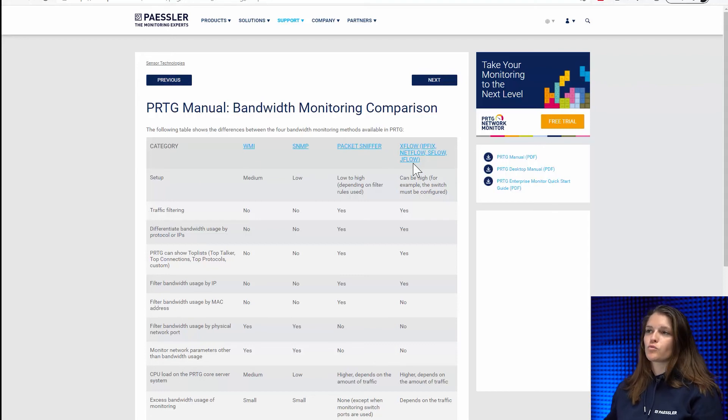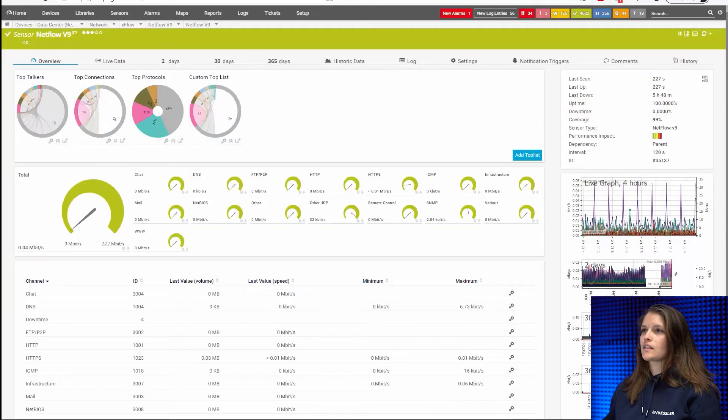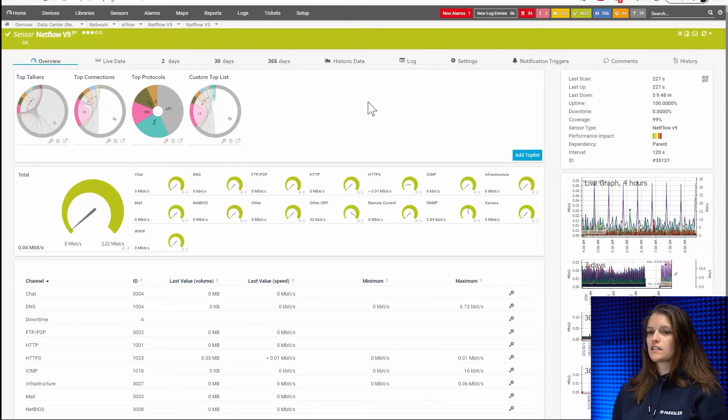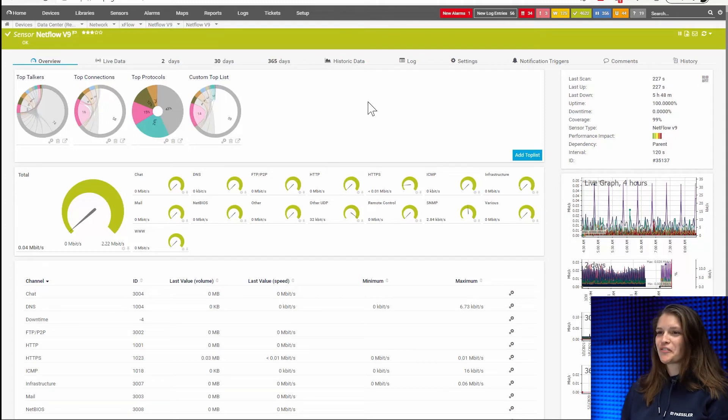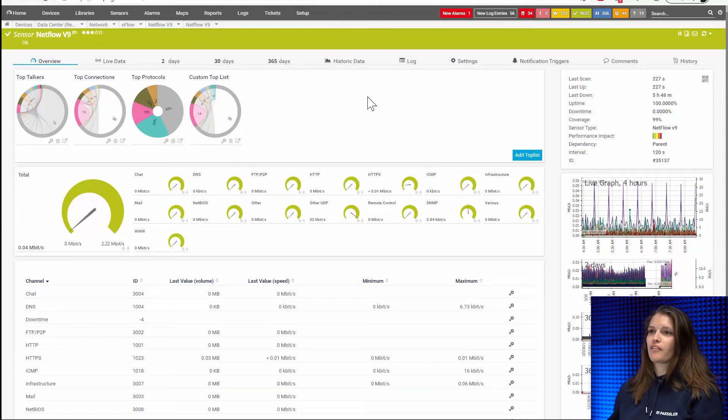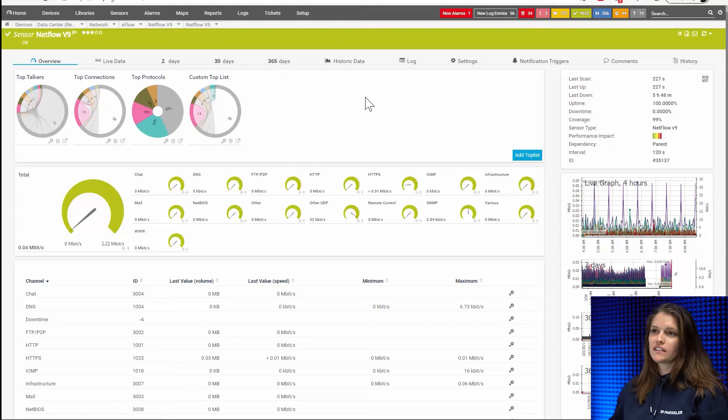So what do they look like? Let me give you as an example this NetFlow V9 sensor. Now you can already see it looks quite different. We have more channels and we also have these top lists up here.